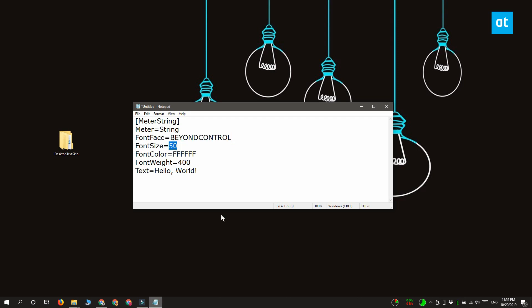The next line that you need to edit is the font color line and this line tells the skin which color to display the text in and the text color is given in hex codes. You can find hex codes by just googling for them.